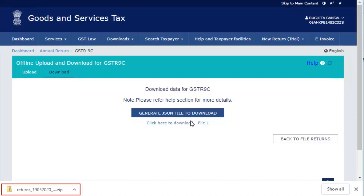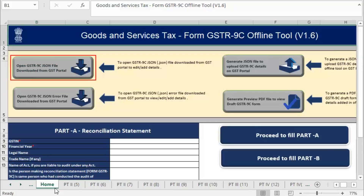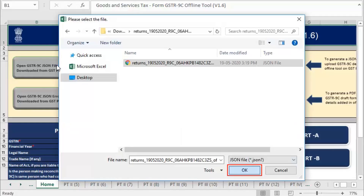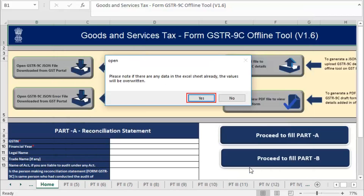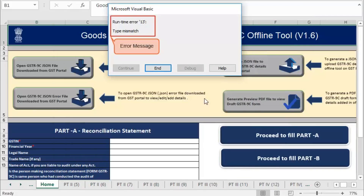Extract the JSON file from the zip file and upload it in the offline tool. Go to the GSTR 9C offline tool and click Open GSTR 9C file downloaded from GST portal. Browse the location on your system where you have saved the downloaded JSON file and click OK, then click Yes. Notice the runtime error message displayed on your screen.